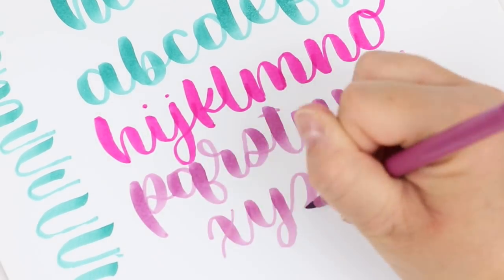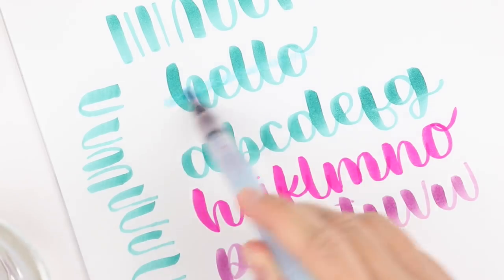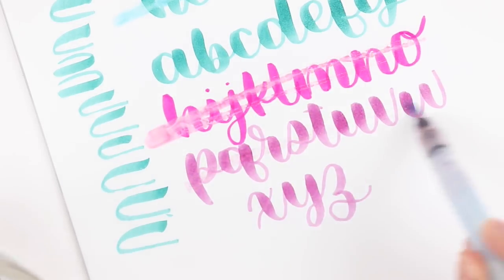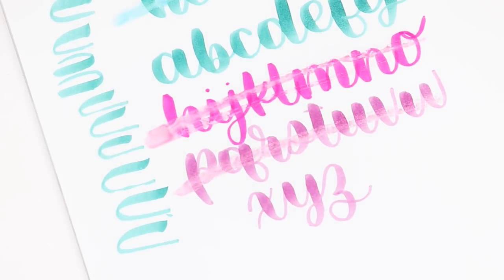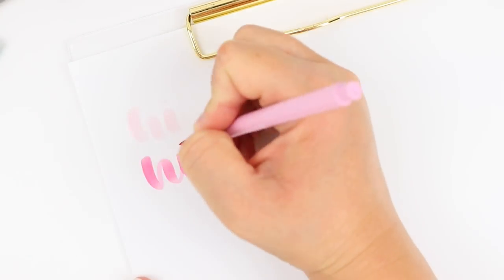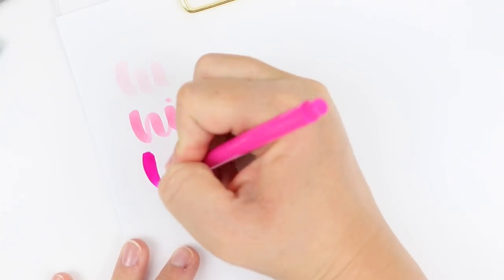As you can see these are not water resistant so just keep that in mind if that's something you're looking for. I'm going to go ahead and swatch the colors that I have but I wanted to show you something about that inconsistency that I mentioned.